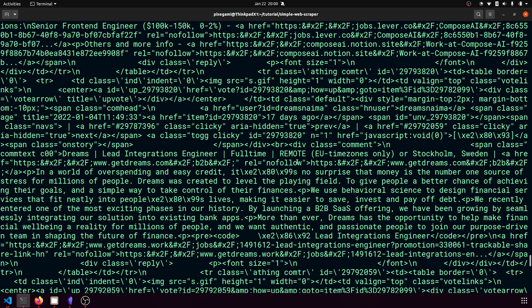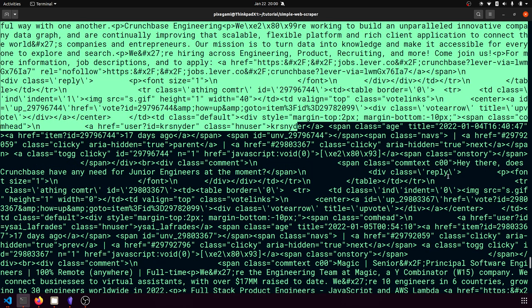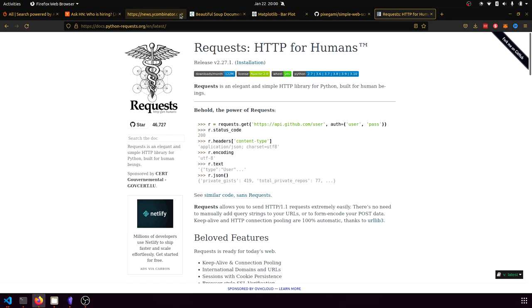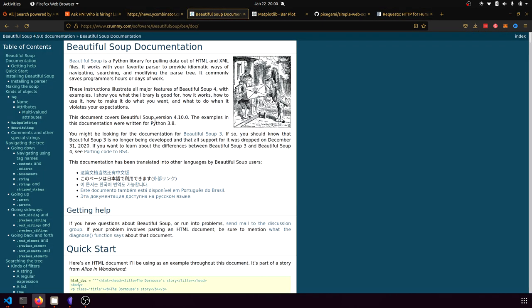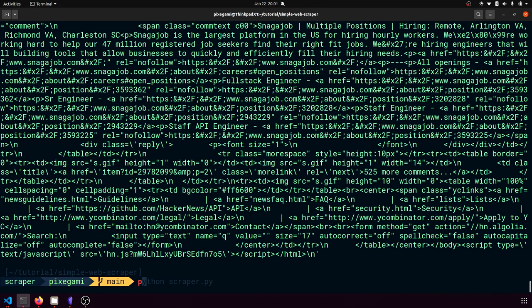To do that, we need another library called BeautifulSoup, which will let us parse the data. You can type "BeautifulSoup" into Google to read the documentation — there's a quick start guide as well. So first, we'll install BeautifulSoup: pip install beautifulsoup4, just run that.